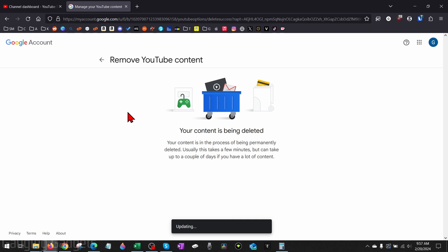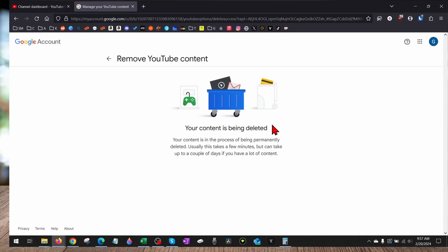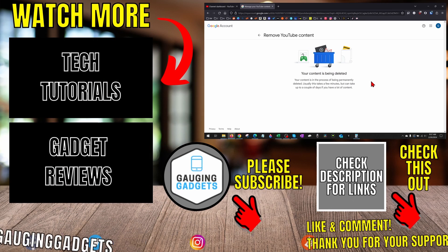And there you go. We have now permanently deleted our YouTube channel. Keep in mind, YouTube says this could take up to a couple of days for it to be completely deleted.